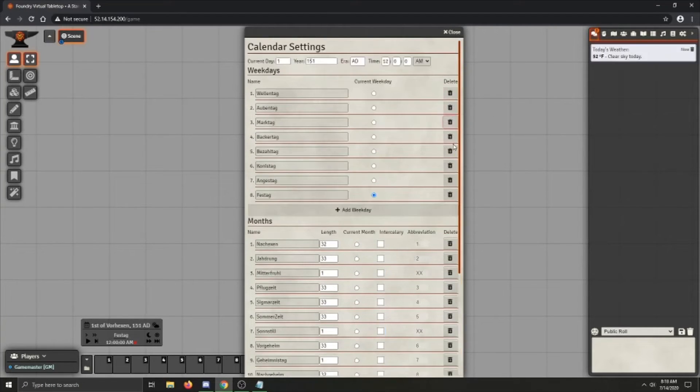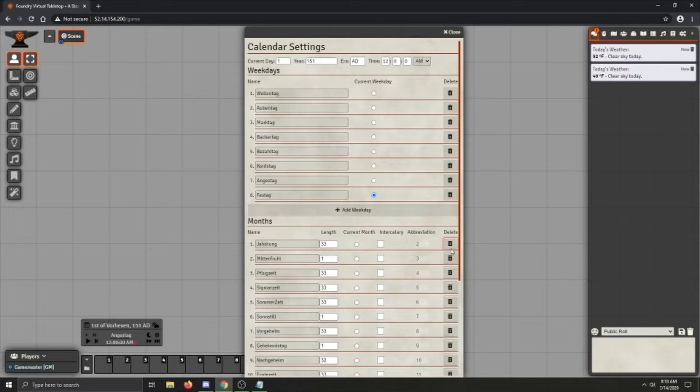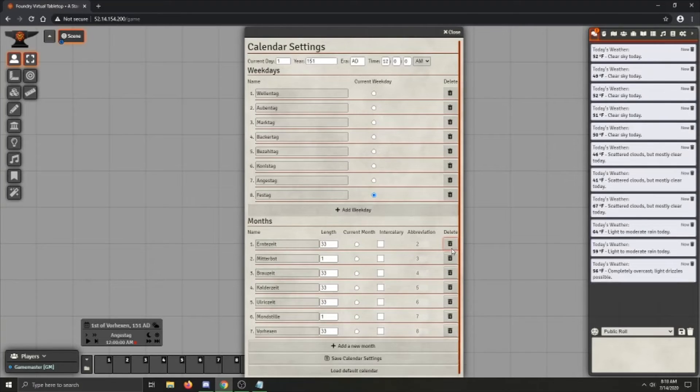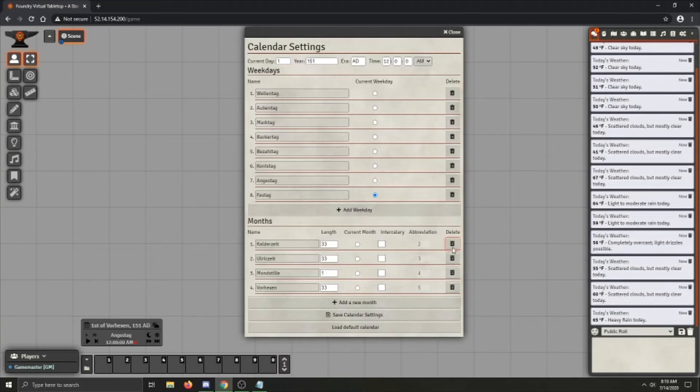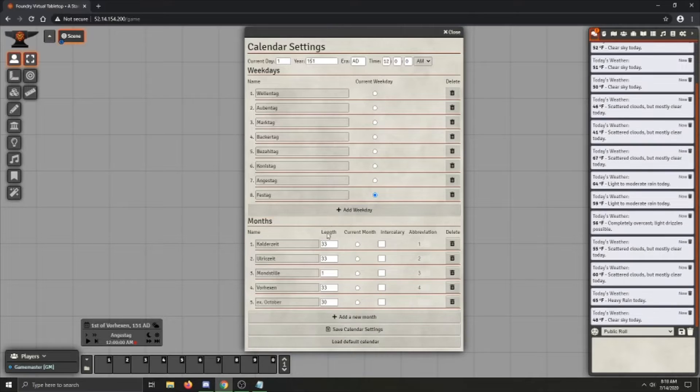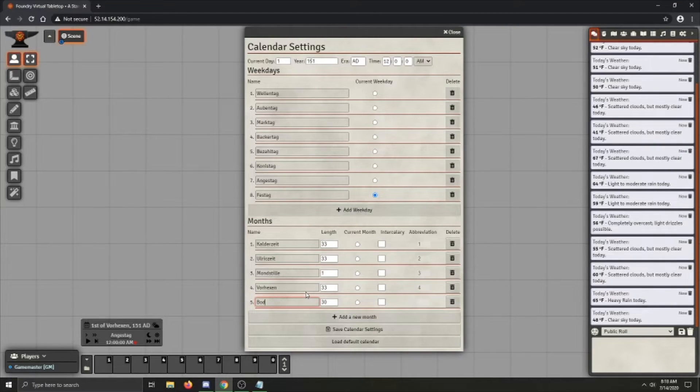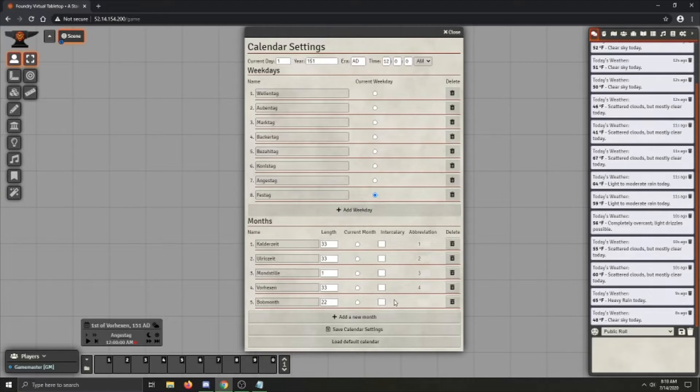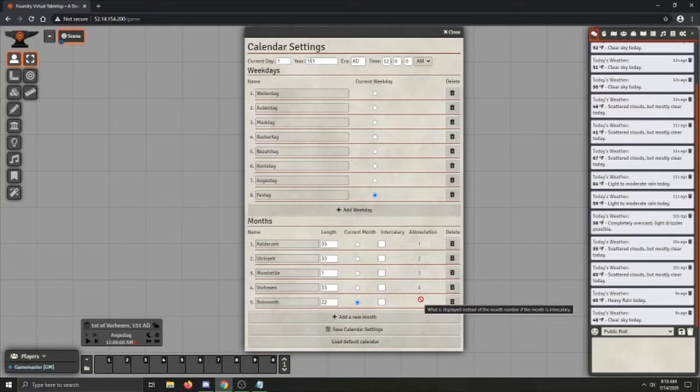Well, luckily for you, there's quite a couple options. The whole calendar system is completely arbitrary. So I can just click add a new month, let's call it Bob, Bob month, why not. Set its length to say 22 days, make it the current month, and there you go, you have a new month.